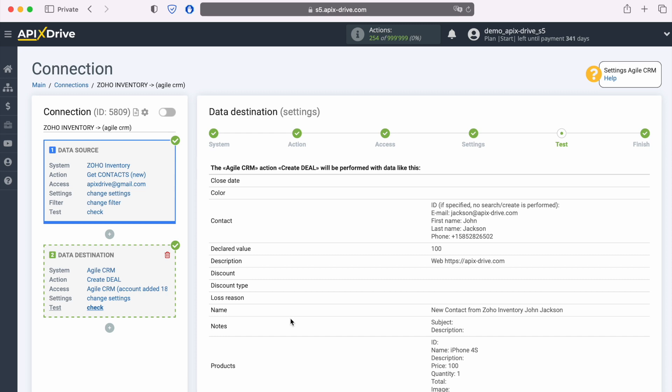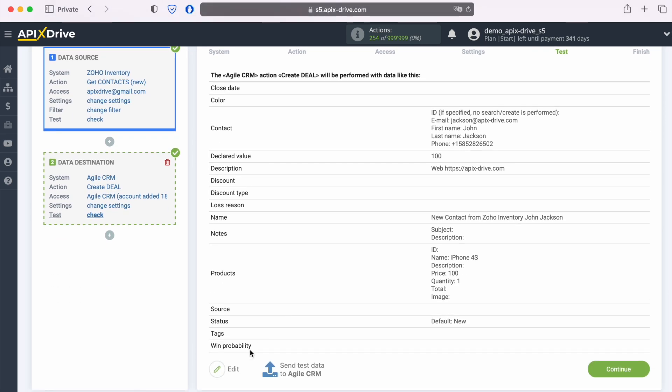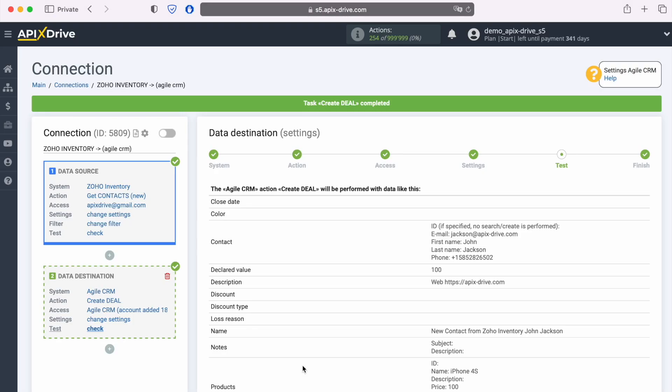If something does not suit you, click Edit and you will go back one step. In order to check the correctness of the settings, click Send Test Data to Agile CRM. After successful submission, go to Agile CRM and check the result.